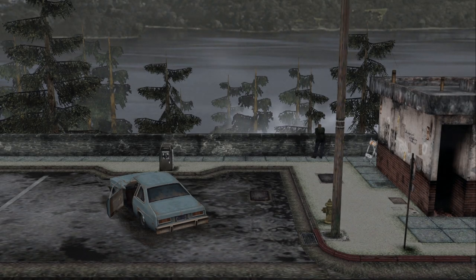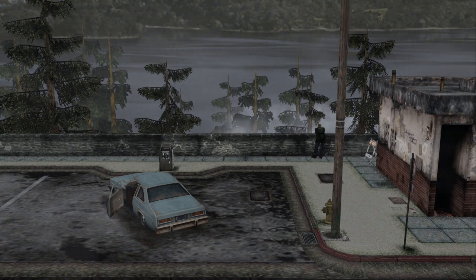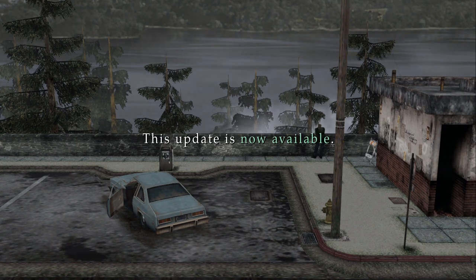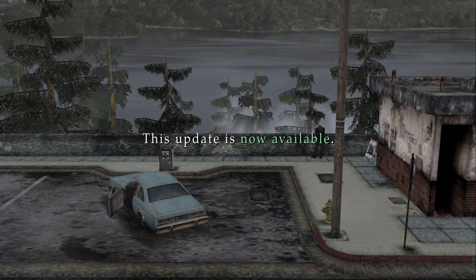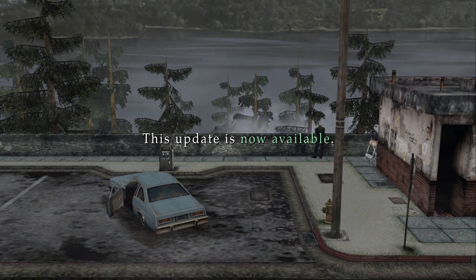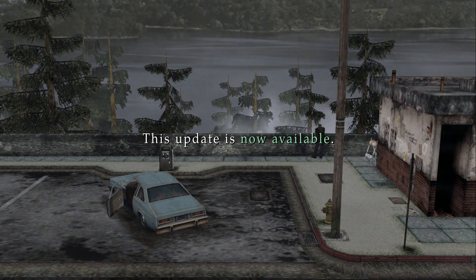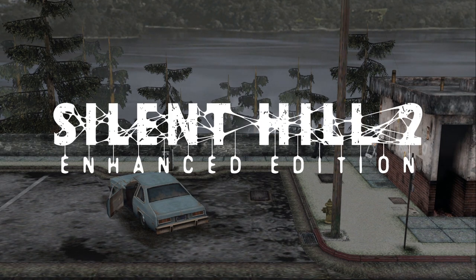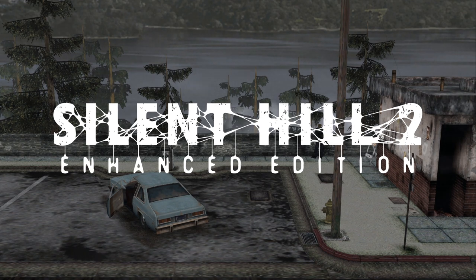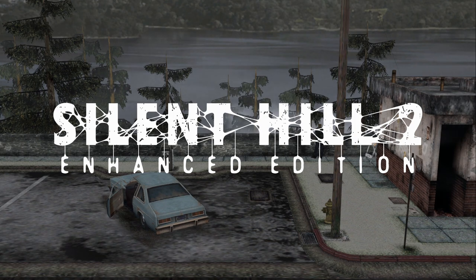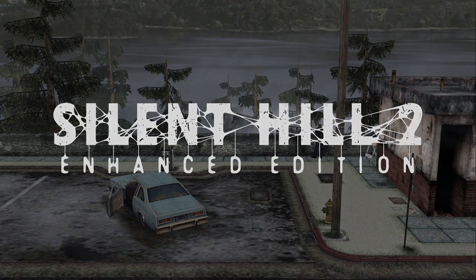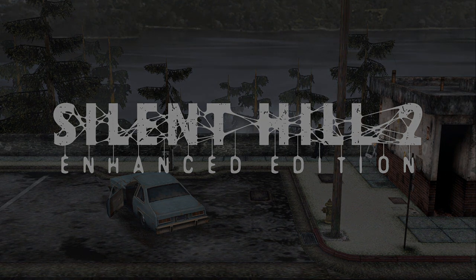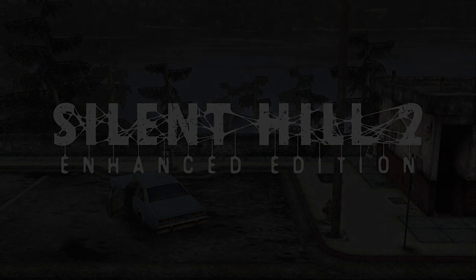And that about wraps it up for what's new with the latest update for Silent Hill 2 Enhanced Edition. This update is now available to download for you to experience these improvements for yourself. The links and information about these downloads will be in the video description below. The Enhanced Edition team hopes you enjoy the newest update, and until the next video update, we will see you around in the foggy town of Silent Hill.